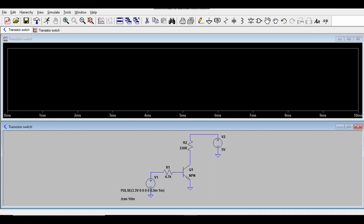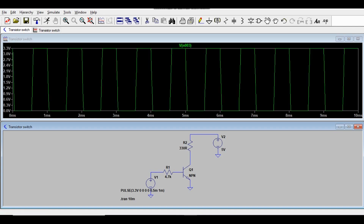A waveform window will now appear. If you probe the input node, you'll see the input signal swinging from 0 to 3.3V. The time period is 1 millisecond, so you can see pulses at 1ms, 2ms, 3ms intervals.